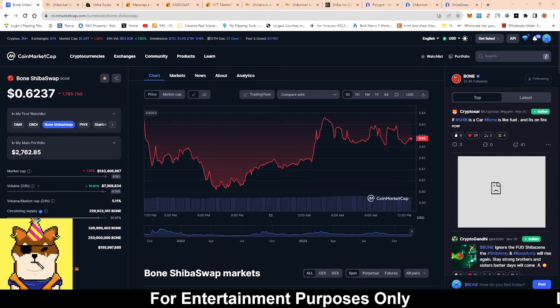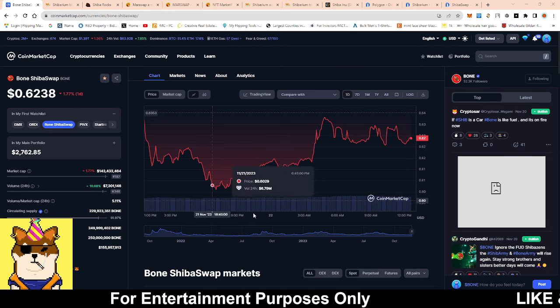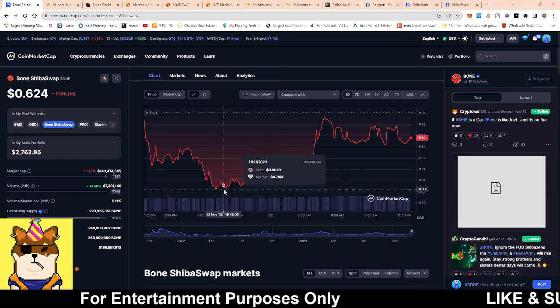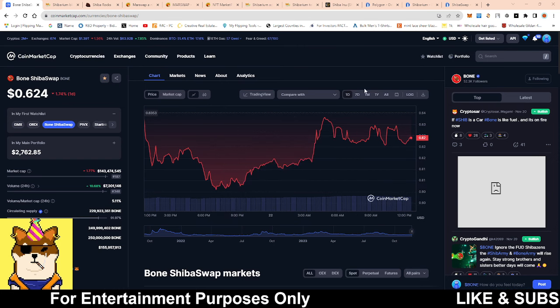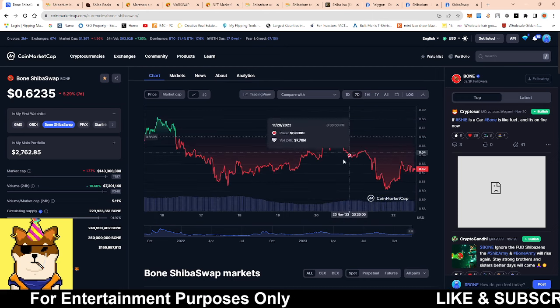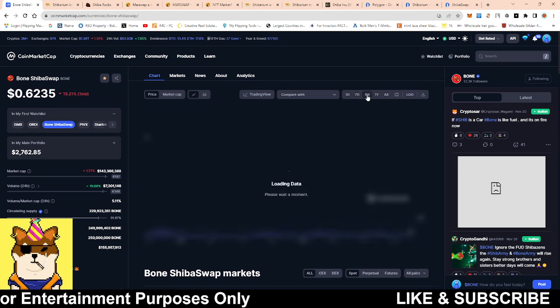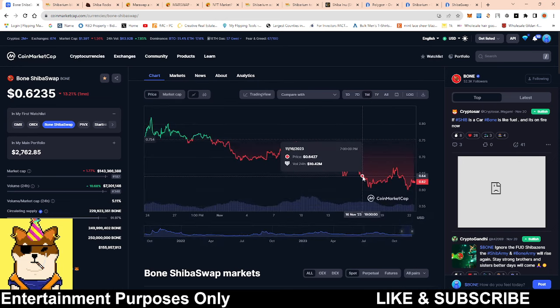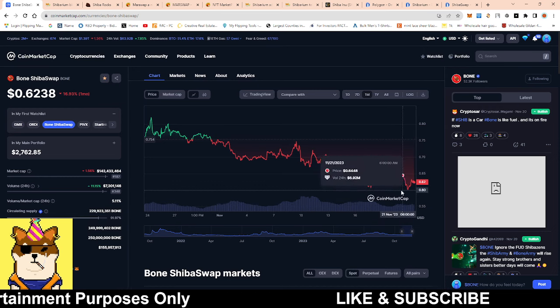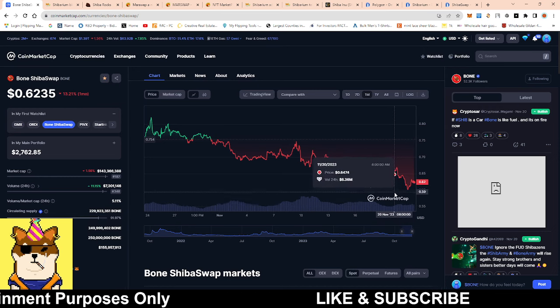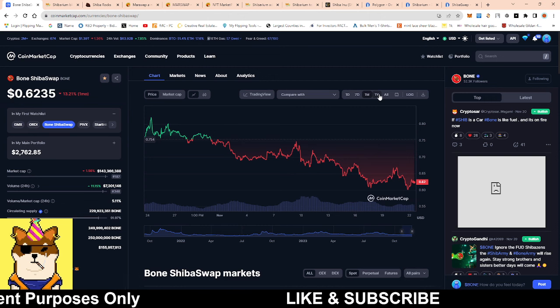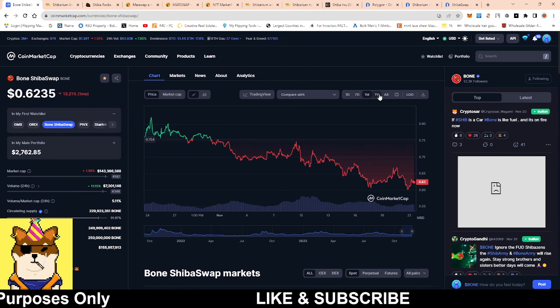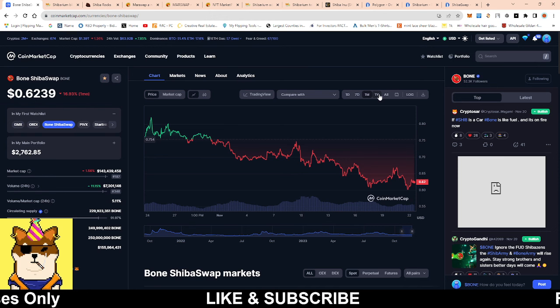As it currently stands right now, Bone tested that 60 cents mark and beautifully jumped off of it. The support line around 60 cents is holding up for a second time, so hopefully it continues to hold as things progress. If it cracks below 60, we should be expecting 50 cents, but hopefully we don't see 50 cents. I wouldn't mind it though, that way I'll be able to fill my bag up a little bit more.